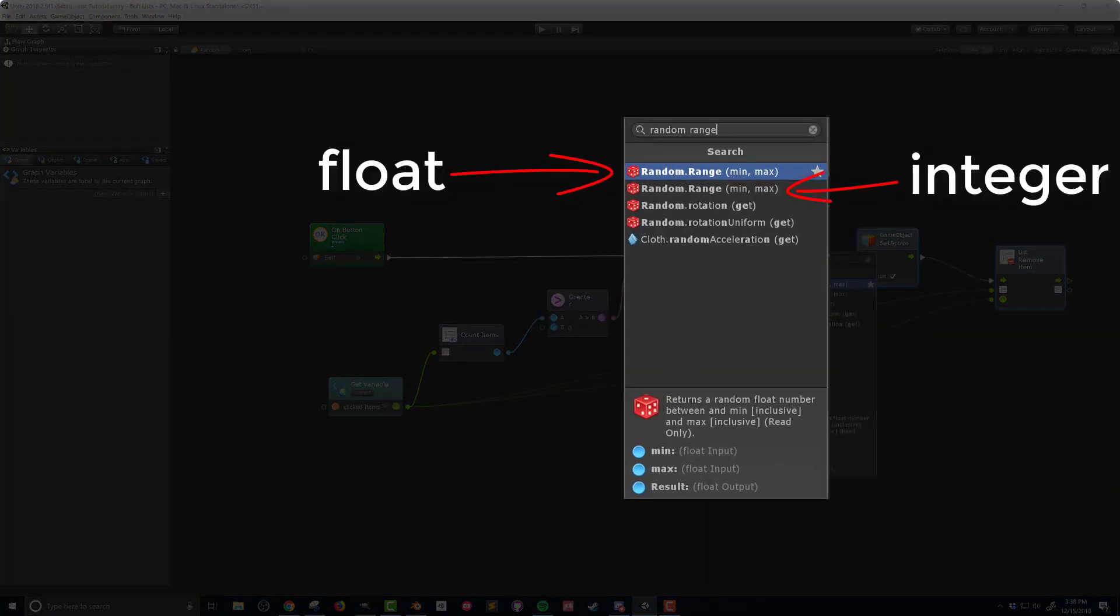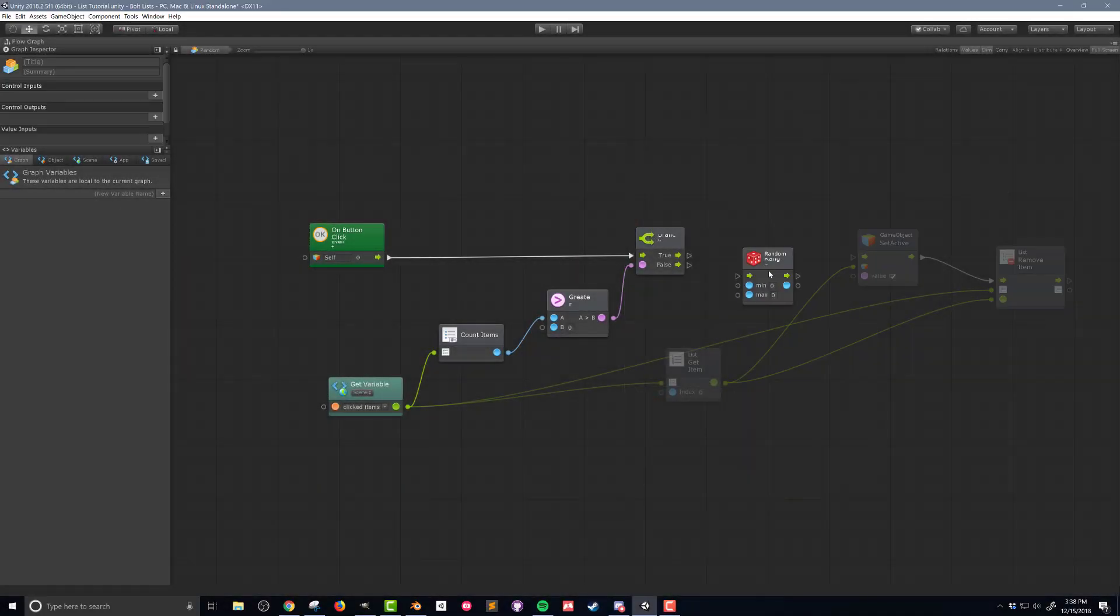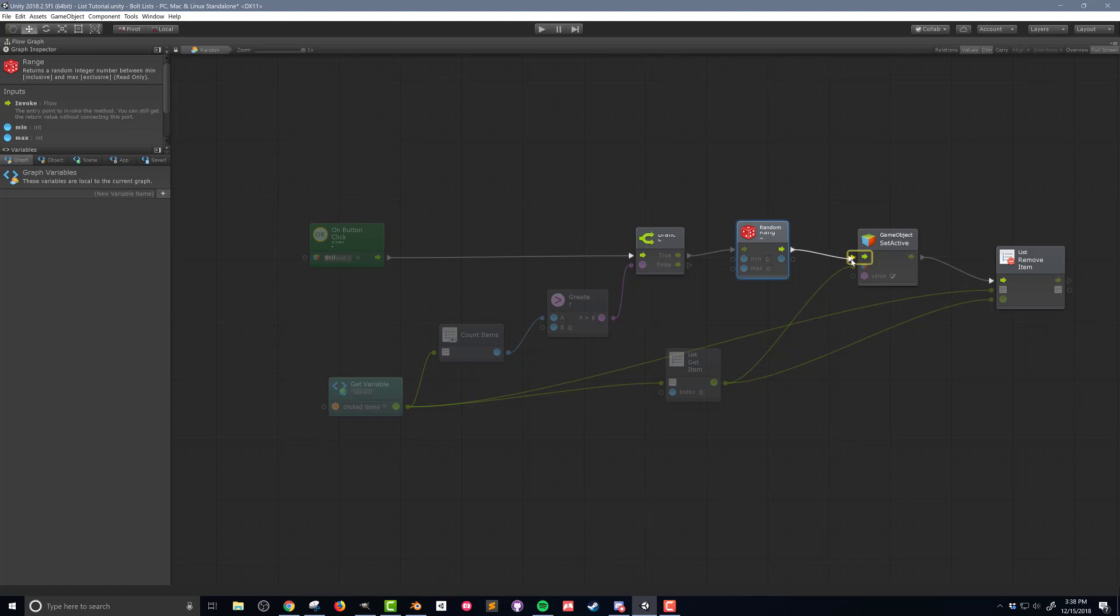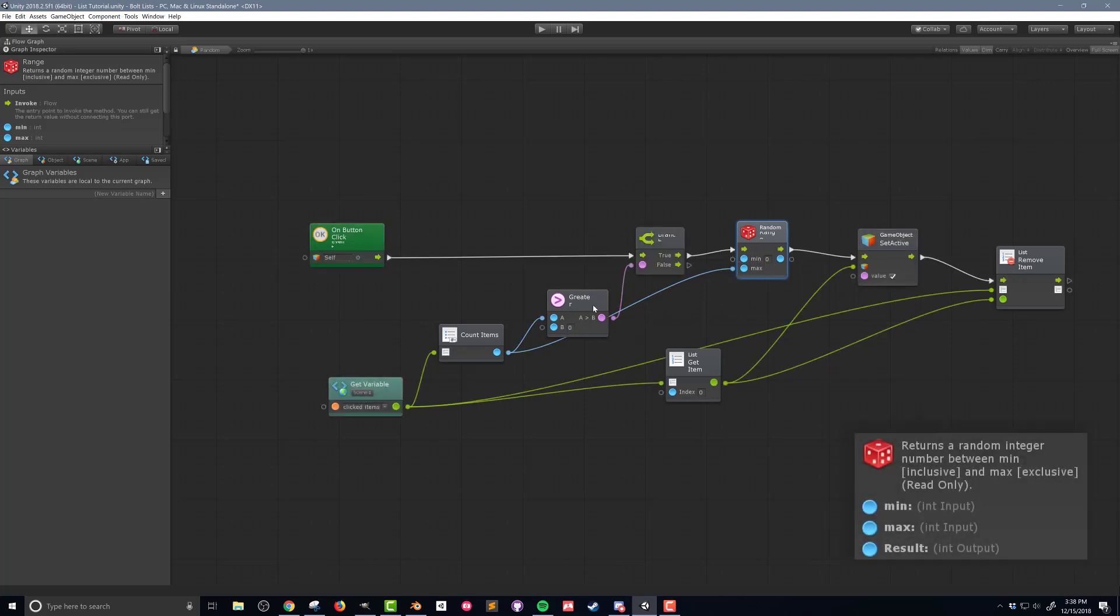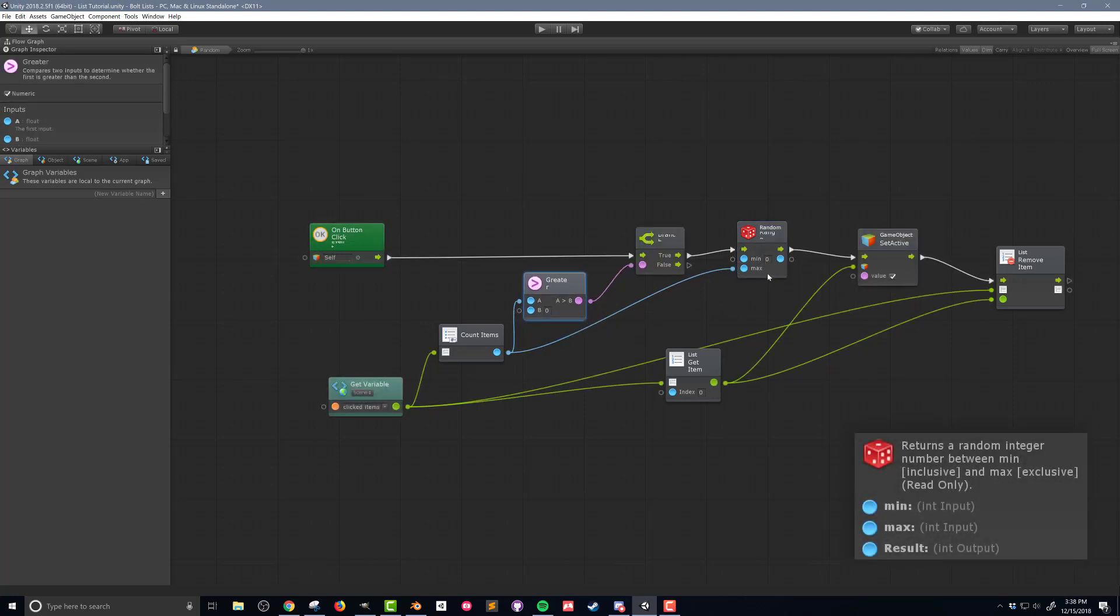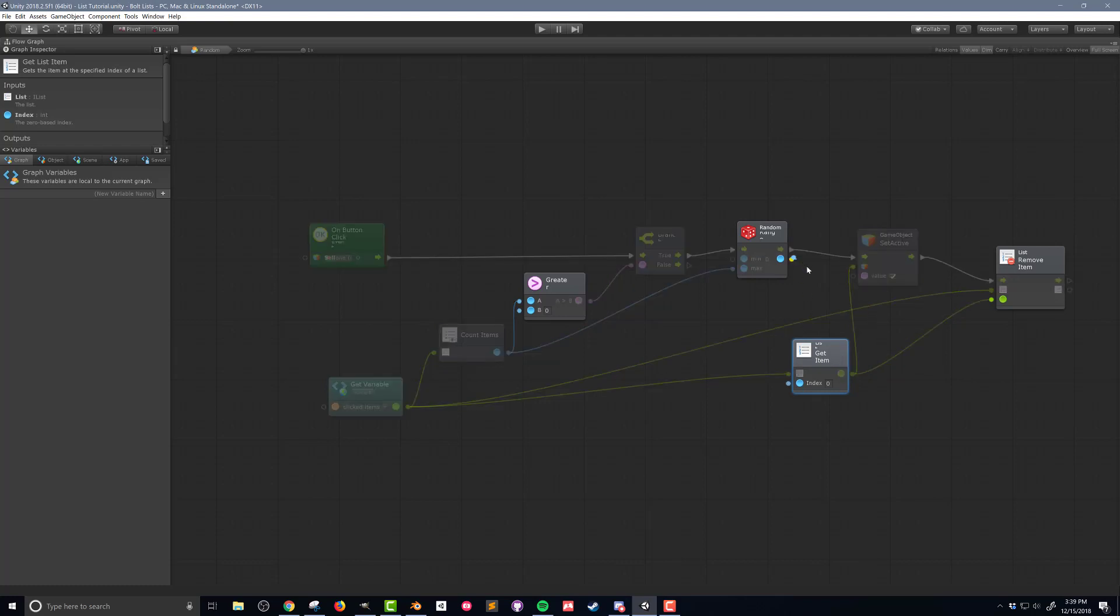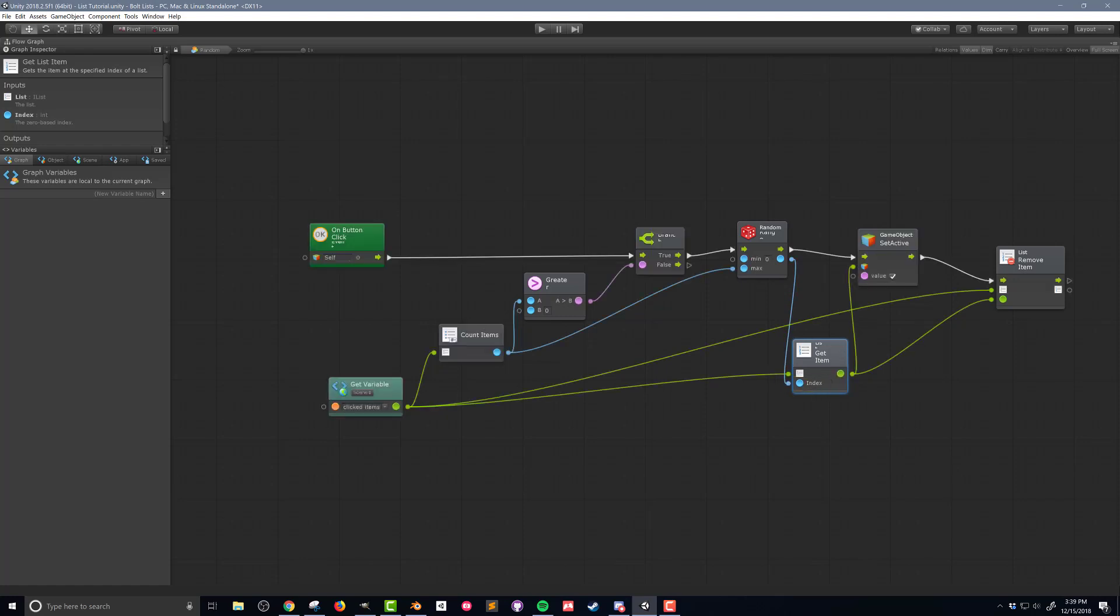I'm going to insert the RandomRange unit just after the branch. The minimum value for the RandomRange will be 0, and the maximum will be the count of how many total items are in the list. This works because RandomRange is inclusive of the minimum, meaning it could give 0 as a result. But it is exclusive of the maximum, meaning the largest number to come out of the unit will be 1 less than the count, which in this case is the index of the last item in the list. Pretty perfect, and may shed some light on why lists start counting at 0. The last step is to connect the output of the RandomRange unit to the ListGetItem unit.